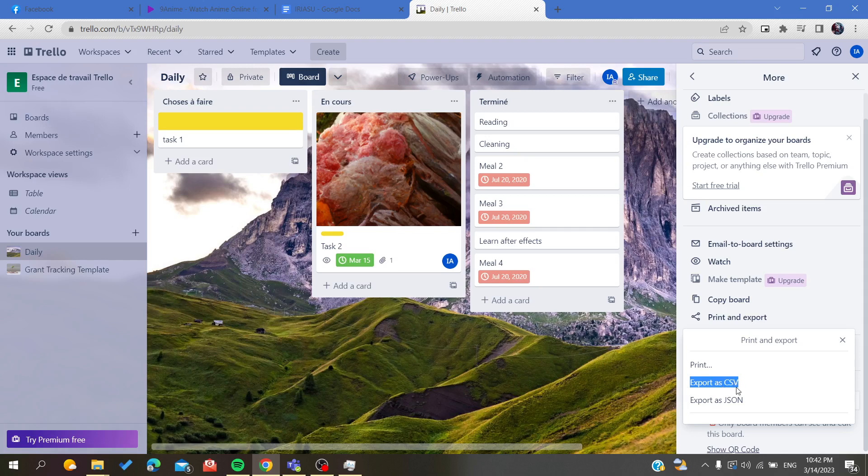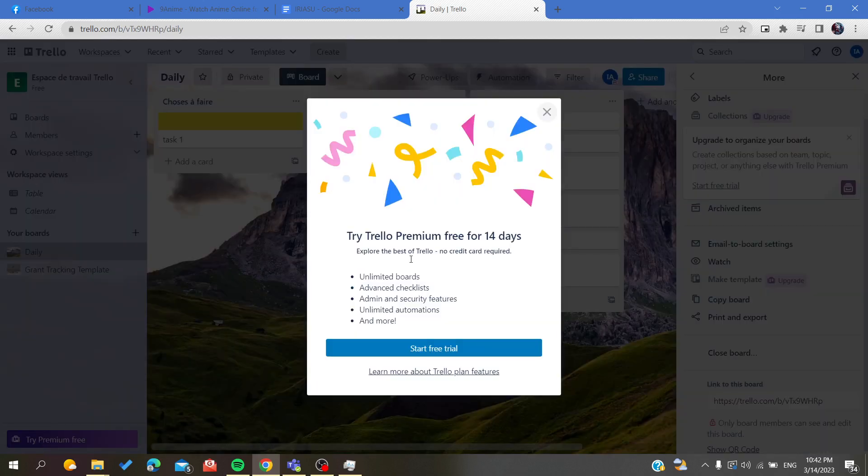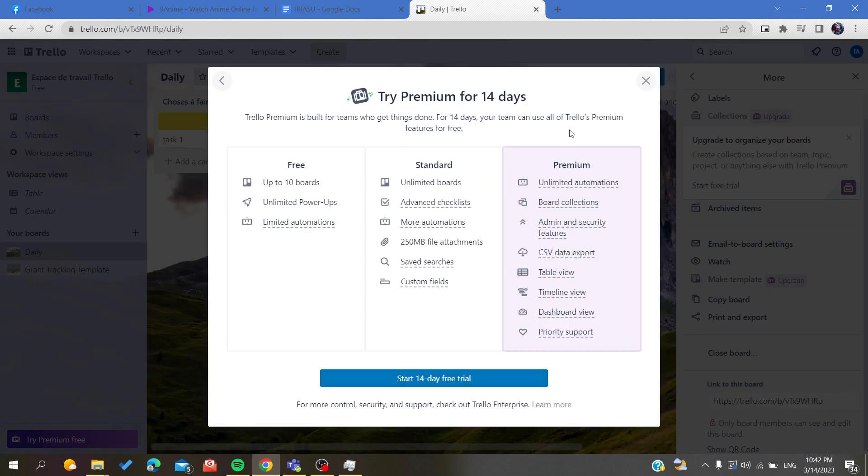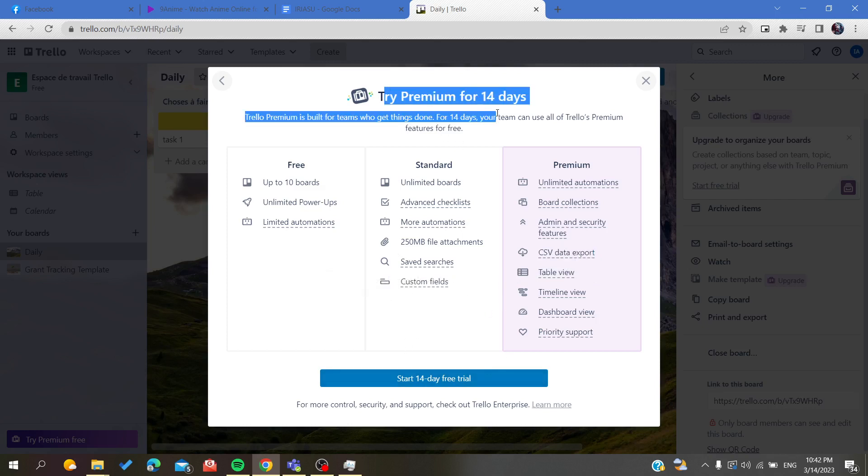After that you will have it in your PC. To export it as a CSV you will need to have the premium version. As you can see, in the premium version we will be able to have CSV data export.